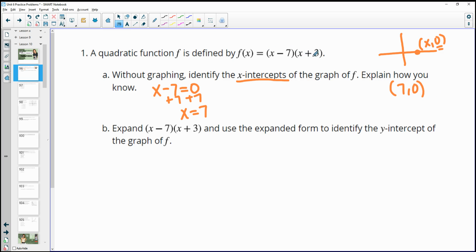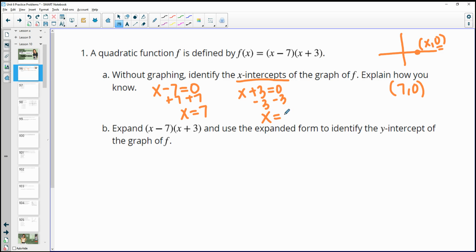Then we do the same thing to the other factor and figure out what x-value will make it 0. When we subtract 3 from each side, we get x equals negative 3. So negative 3, 0 is another x-intercept.